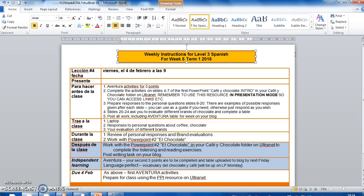Hola, buenas tardes a todos. Pensé en hacer algo un poco diferente para esta clase, para las instrucciones. Yo voy a hablar en inglés para explicar lo que tendréis que hacer durante la semana.